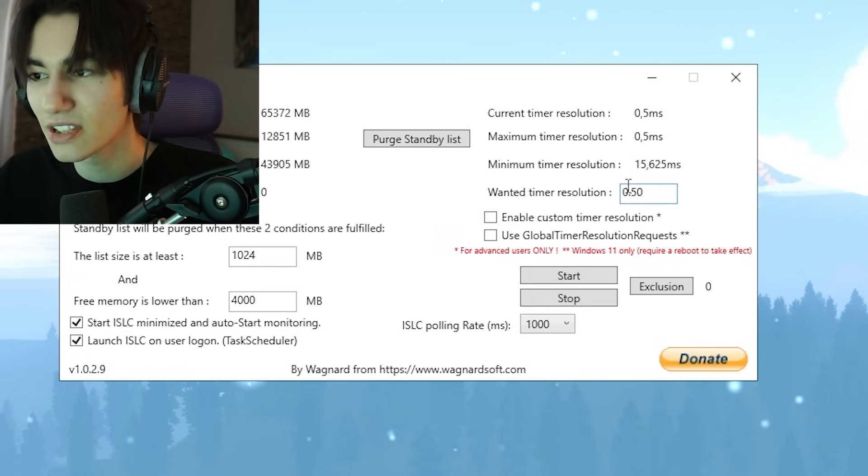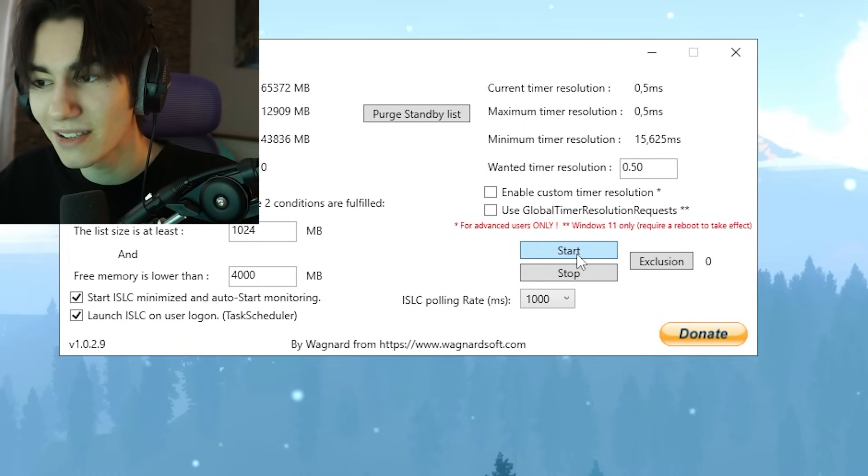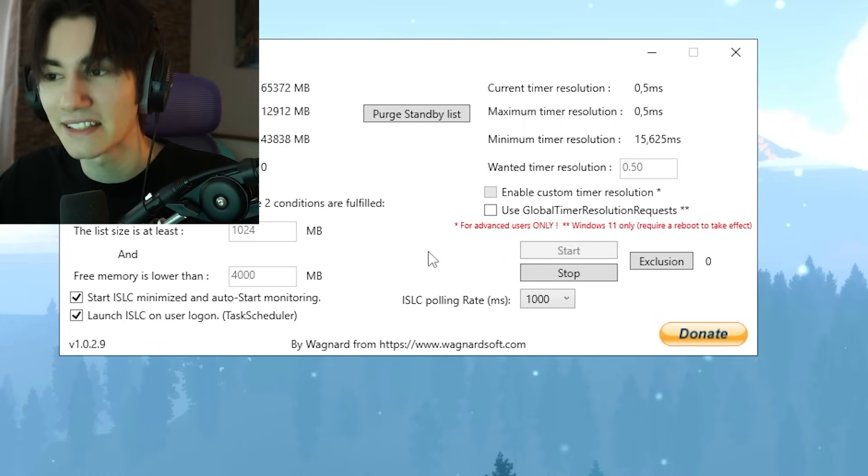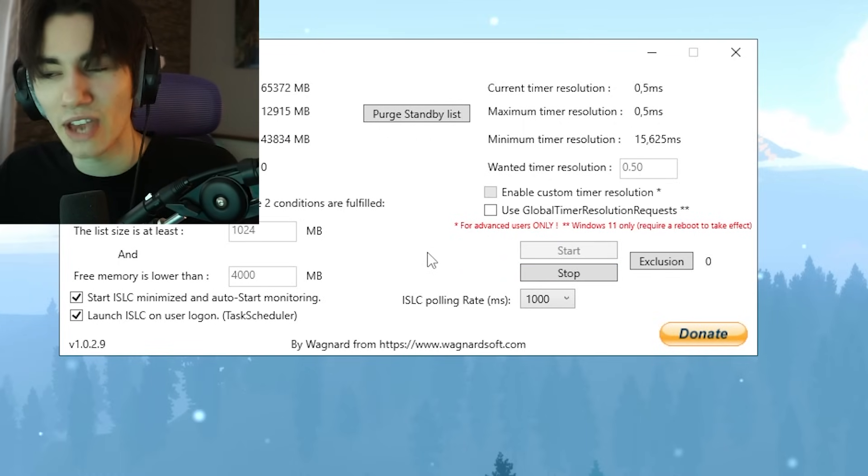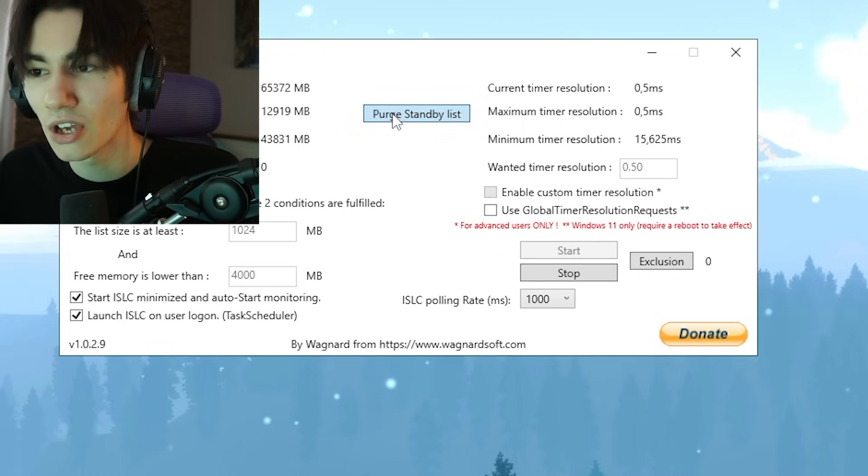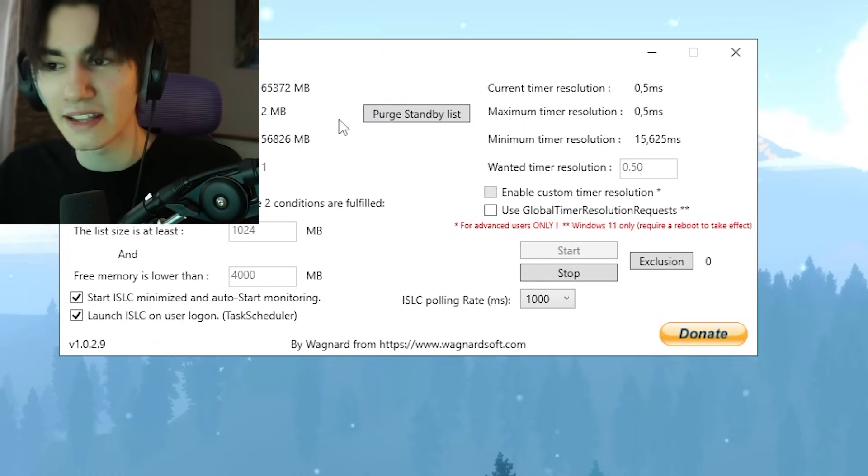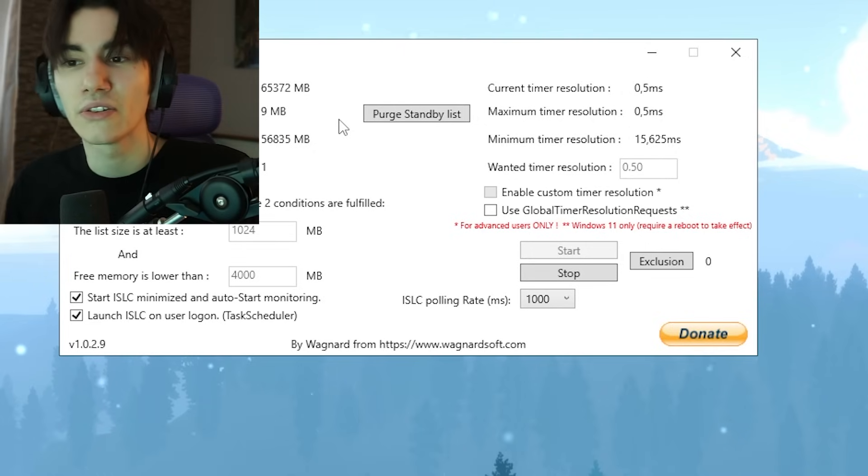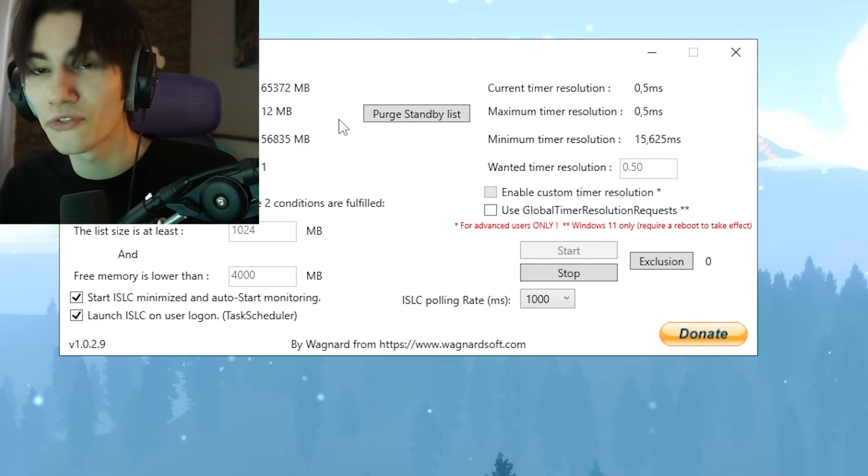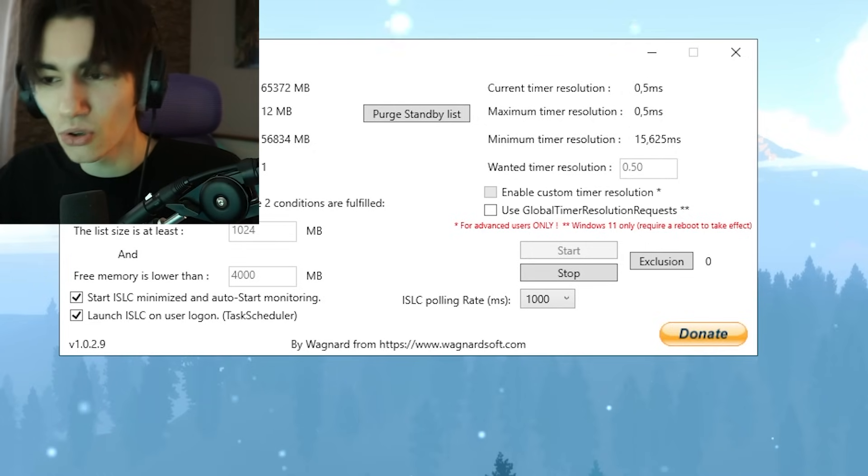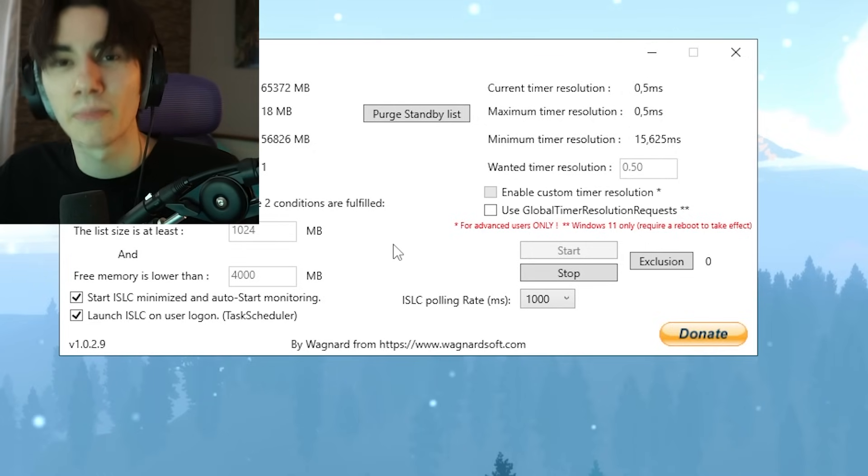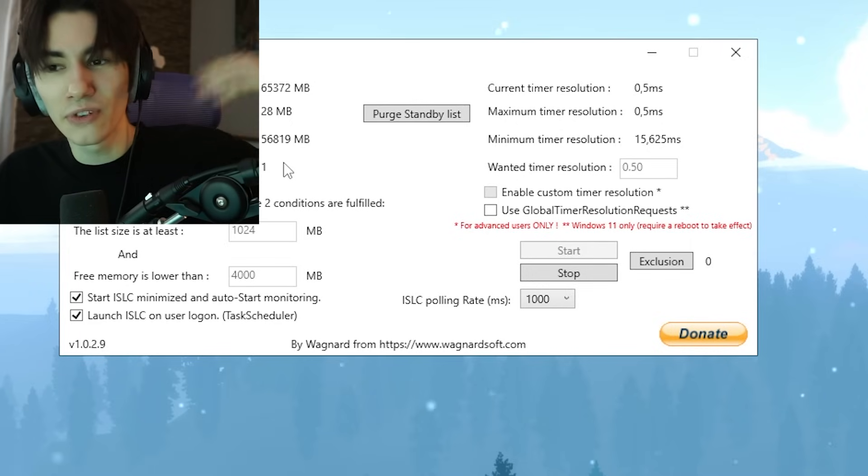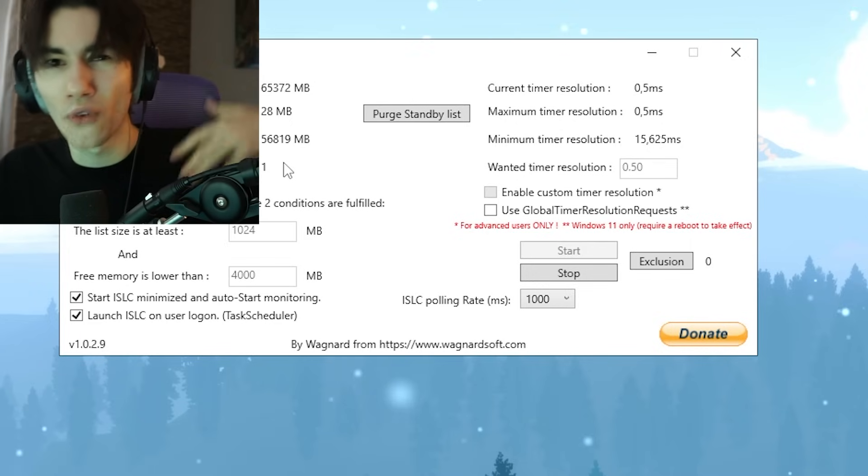Just simply make sure to click under Start and you're already good to go. Everything is going to happen now in the background. You can even click 'Purge standby list' in the first place and now you're going to have a ton of free memory, and the tool is automatically in the background always going to make sure that your free memory won't go over a certain value.